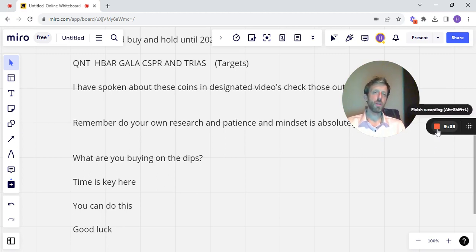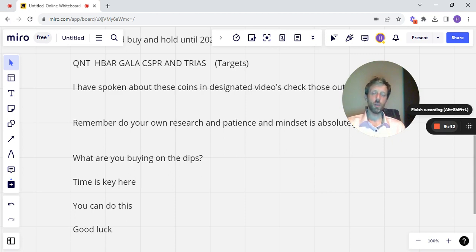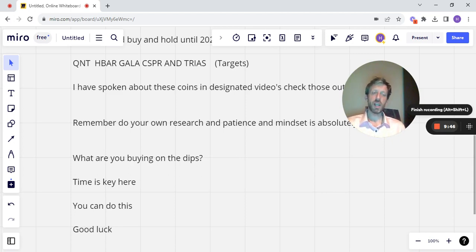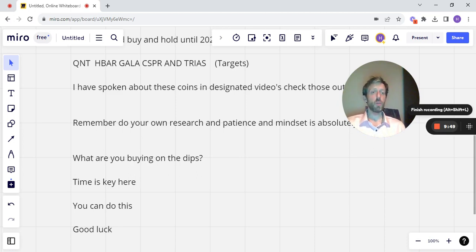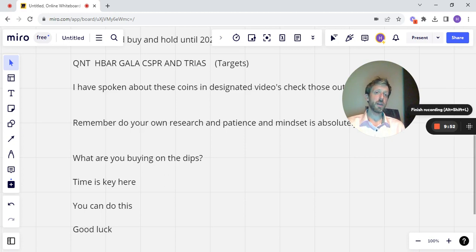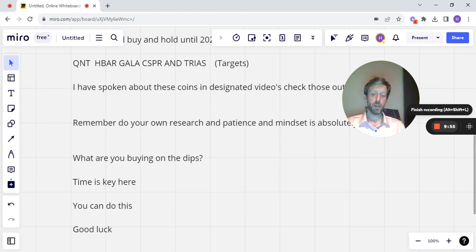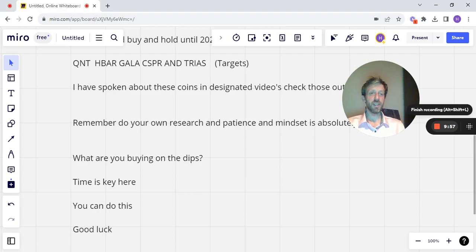But most importantly is have fun, do the best things you can do. Look at the ways that you can create your revenue streams in whichever way you can. If you enjoyed this video, please definitely subscribe. Give me a like, comment below. As I said before, what are you buying on the dip? And we'll see you tomorrow. Take it easy.